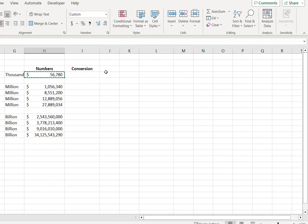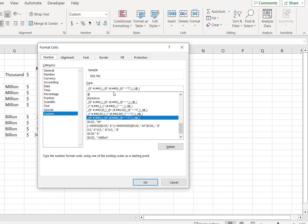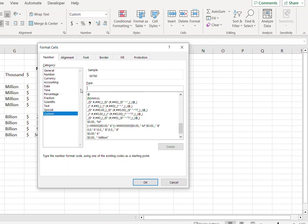For the thousand value, I'll copy this and paste it over here. I'll press Ctrl+1, this will open up the Format Cells dialog box. Go to Custom and over here type 0.0 comma, inverted commas.